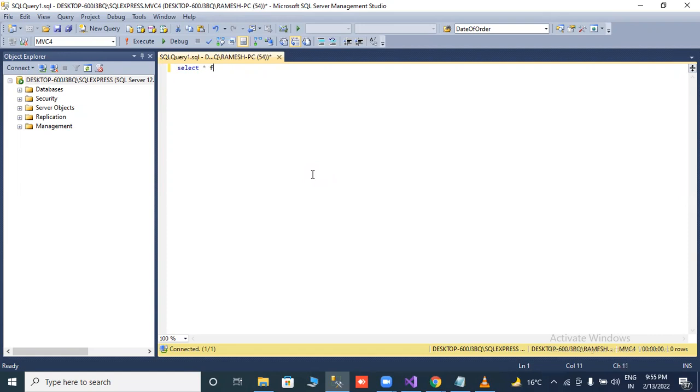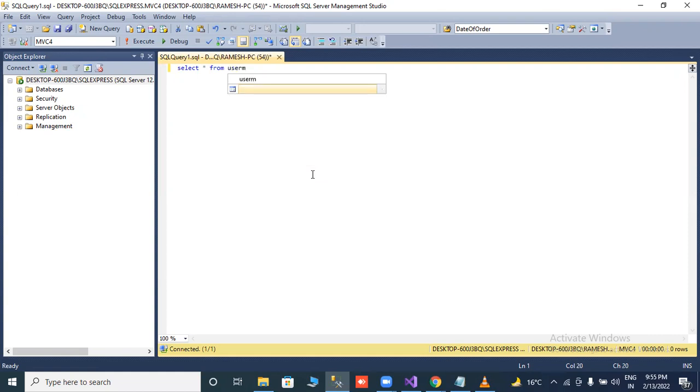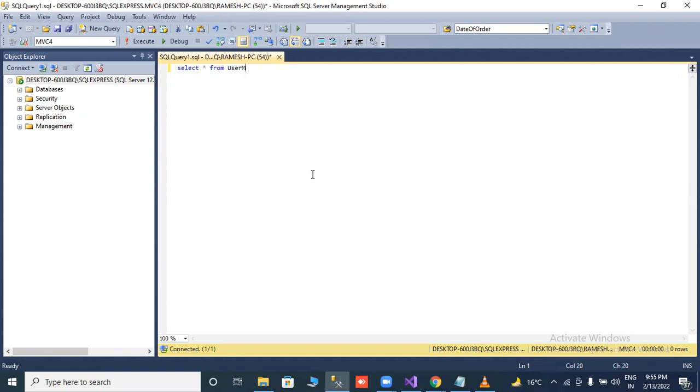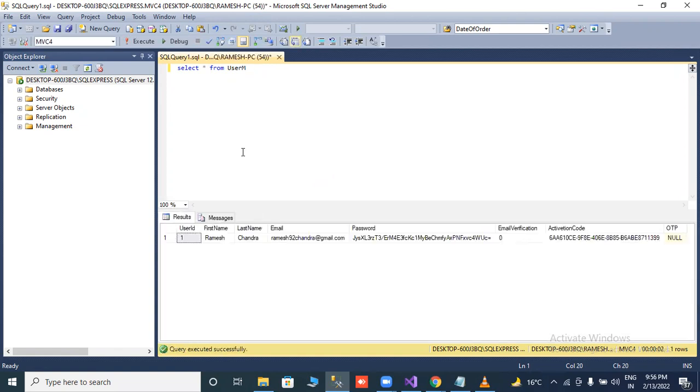This is my user table. First of all, I will check how many records in this table. There is only one record. First of all, we will truncate this record. Delete all records.